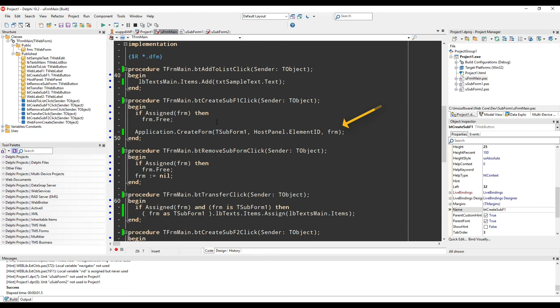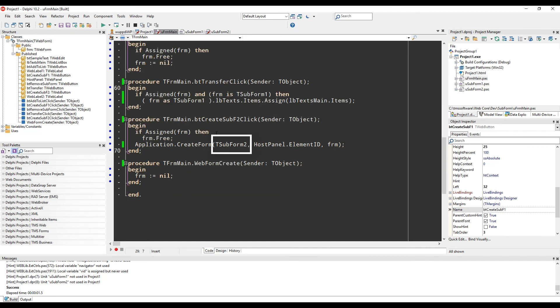In this case, hostPanel.elementId. The final parameter specifies the instance variable that is supposed to take over the reference to the subform.